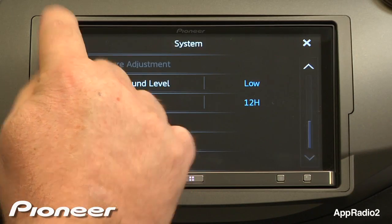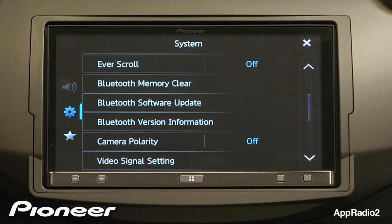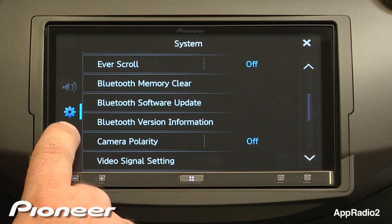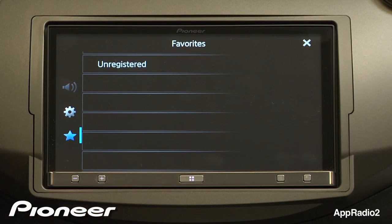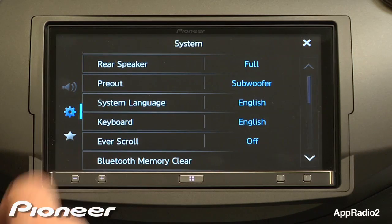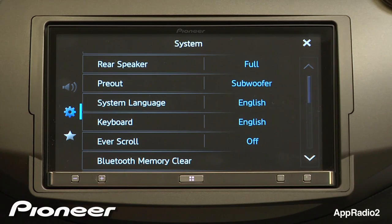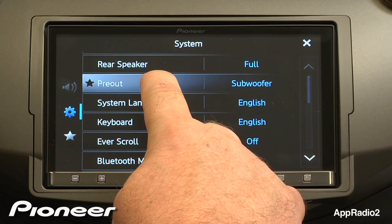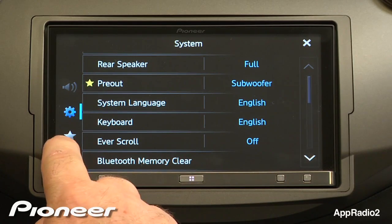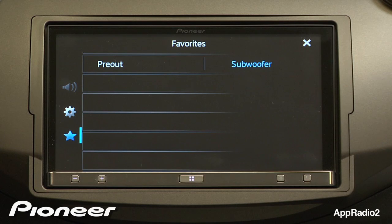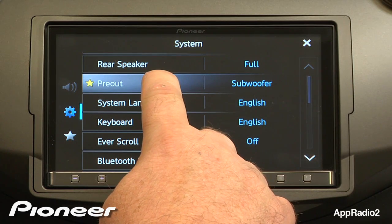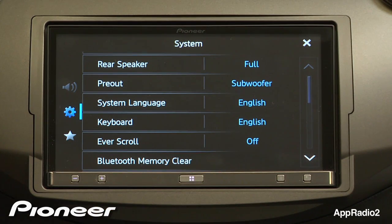Any of these things can be set as our favorites, which is under the star here. If we look at favorites, you'll see I have nothing registered right now, so let's add a few things in. I'll go back and I want to put my pre-out selection in — I'm going to press and hold for a couple of seconds so you see that star light up. Now when we check favorites you'll see that pre-outs is one of our favorites. If we want to get rid of that, I'll go back to that and press and hold again until the star disappears, and now that's been removed from the favorites.